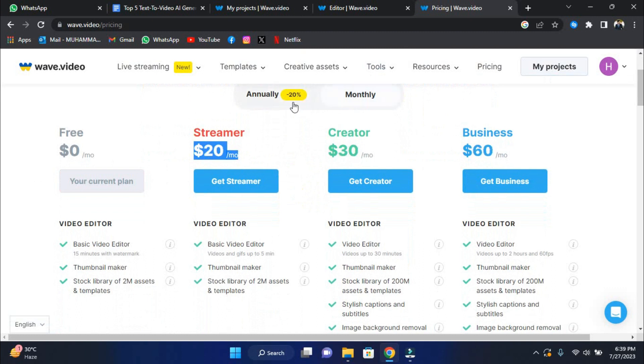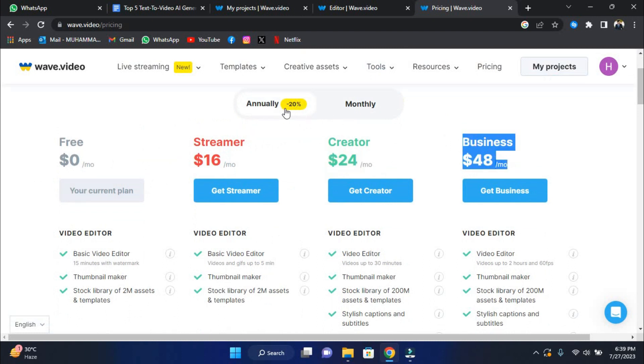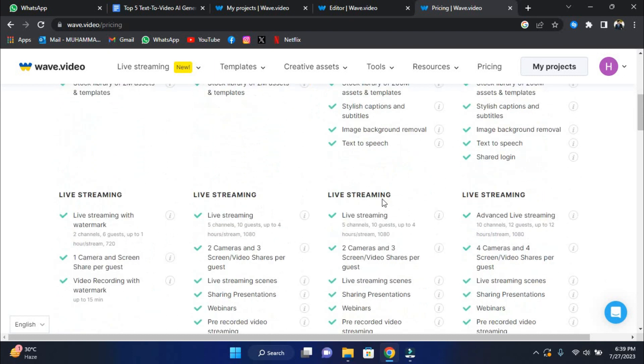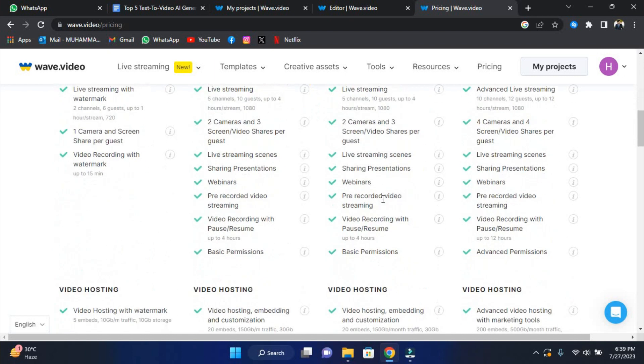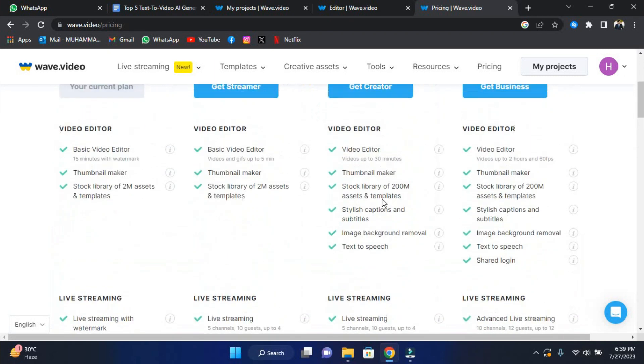The creator plan is $24 per month, and the annual payment option saves you 20%. The business plan is $48 per month, and you may save 20% by signing up for annual billing. You can head over to their website and check out these pricing options, choosing the one that fits your needs.